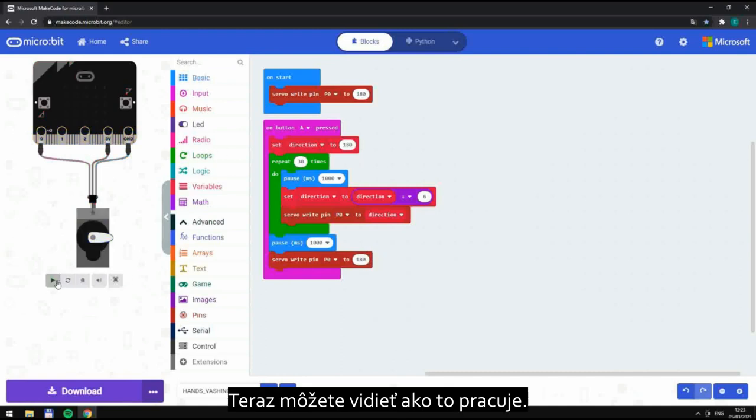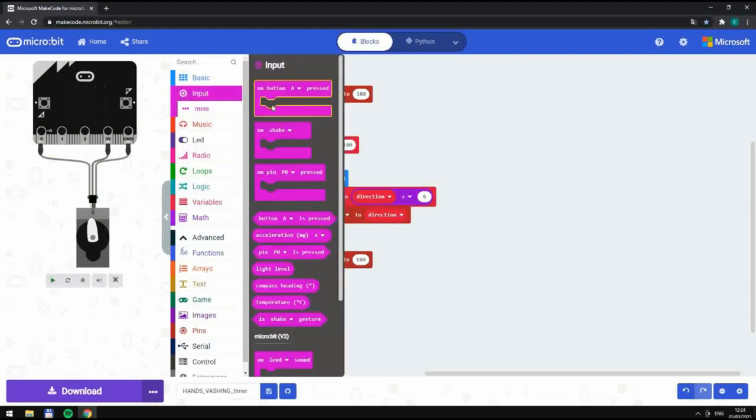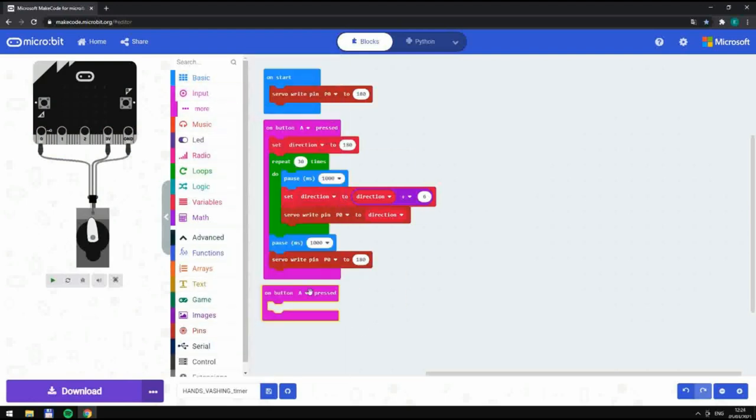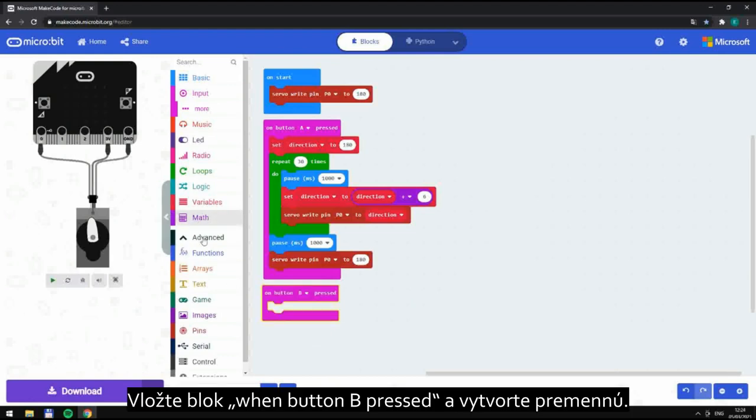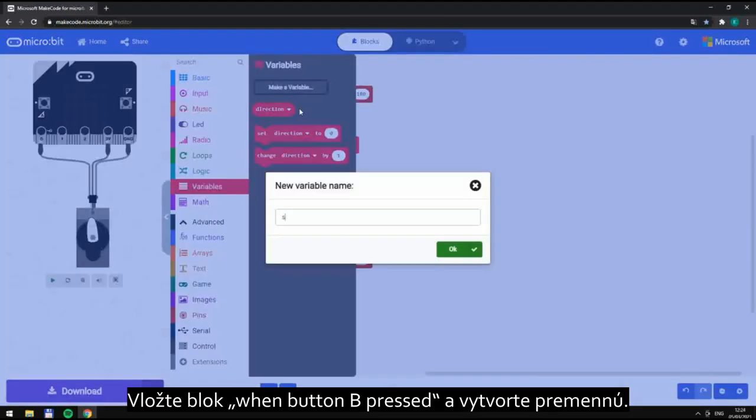Now you can see how it works. With button B pressed, create a variable.